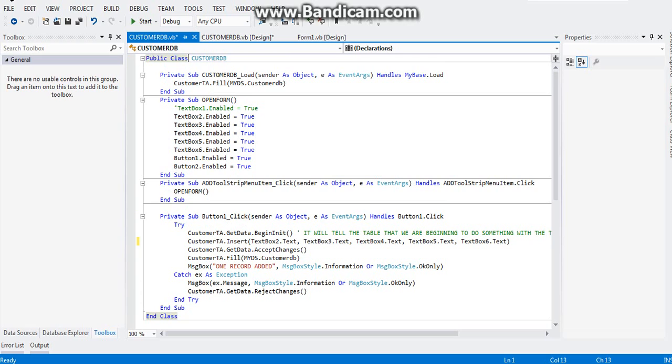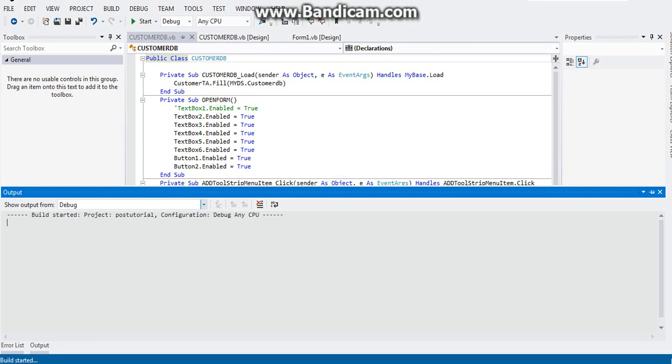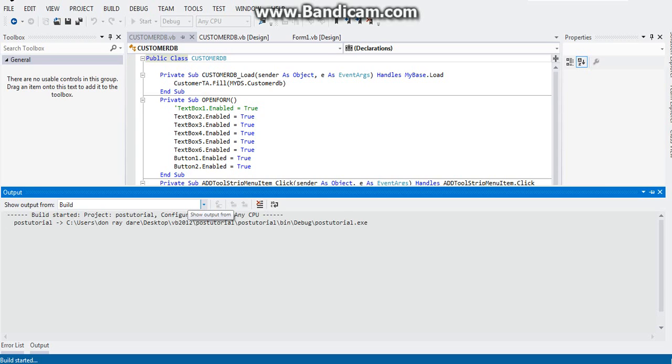As soon as you're done, you can try to run your program. Run your program.